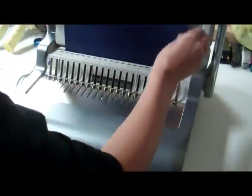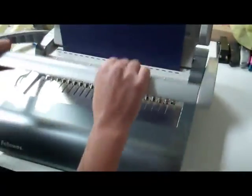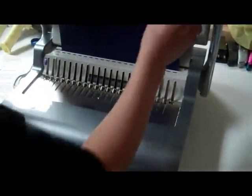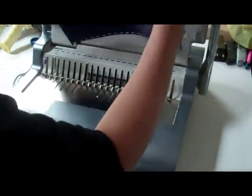So now the covers go on, and she's going to punch, and the covers are ready.